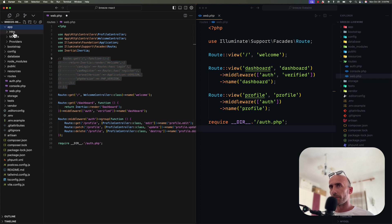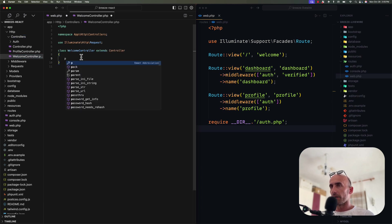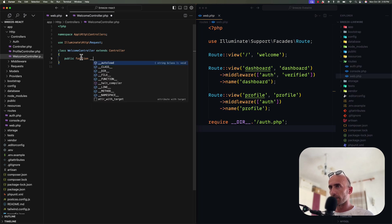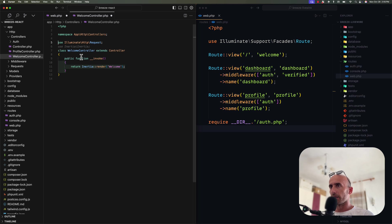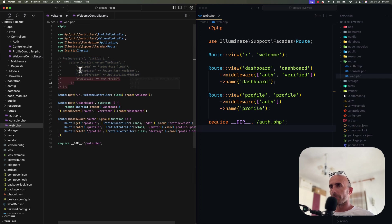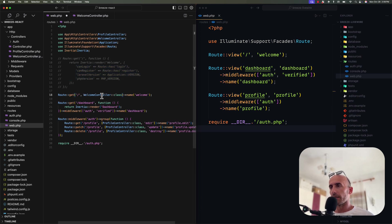Now let's open the WelcomeController. Here I'm going to create a new public function — the __invoke function — and return the Inertia render for the welcome component. We also need to use Inertia here, and we need to pass the props, so let's copy and paste those. Now we have Route::get using the controller, and in the controller we have the logic for what we want to pass. I think this is the more traditional way of using Laravel with controllers.